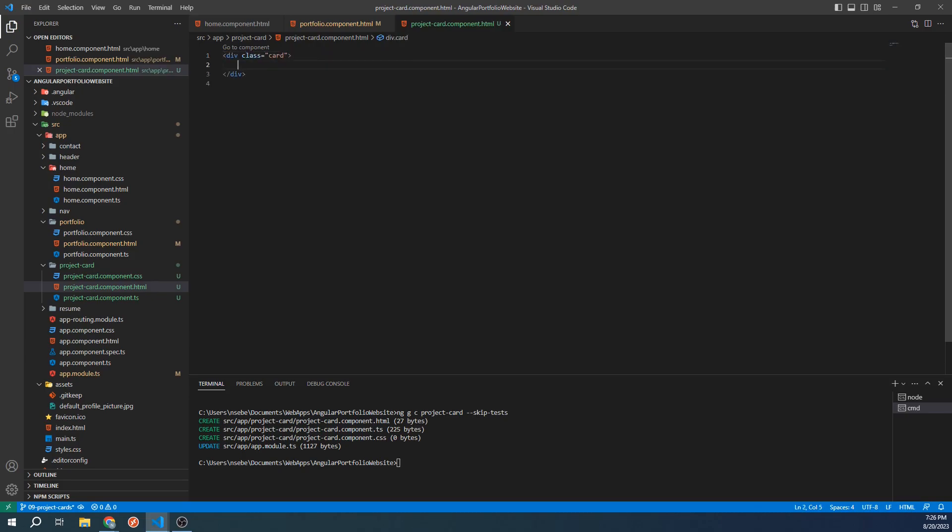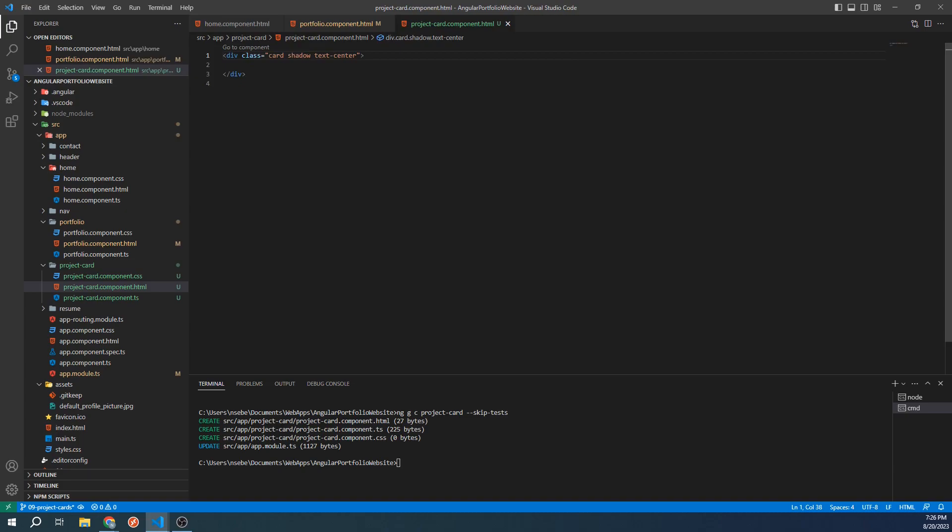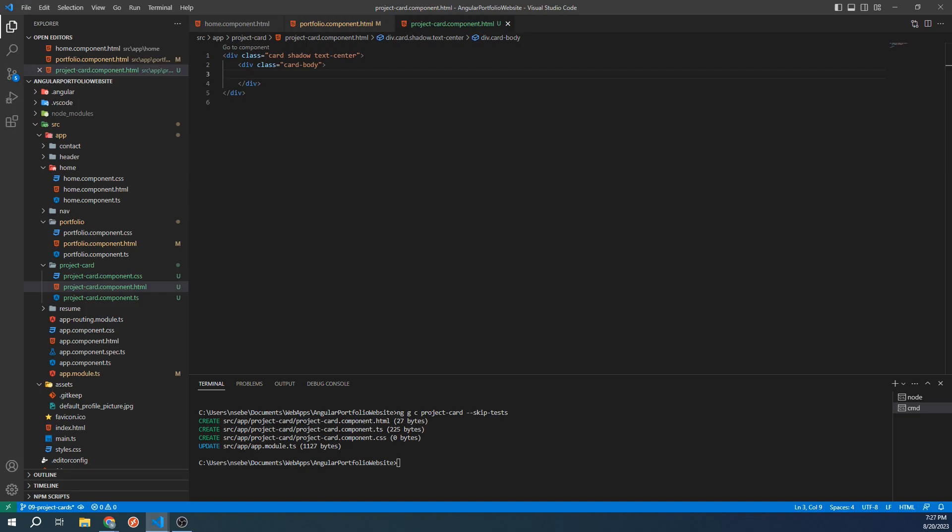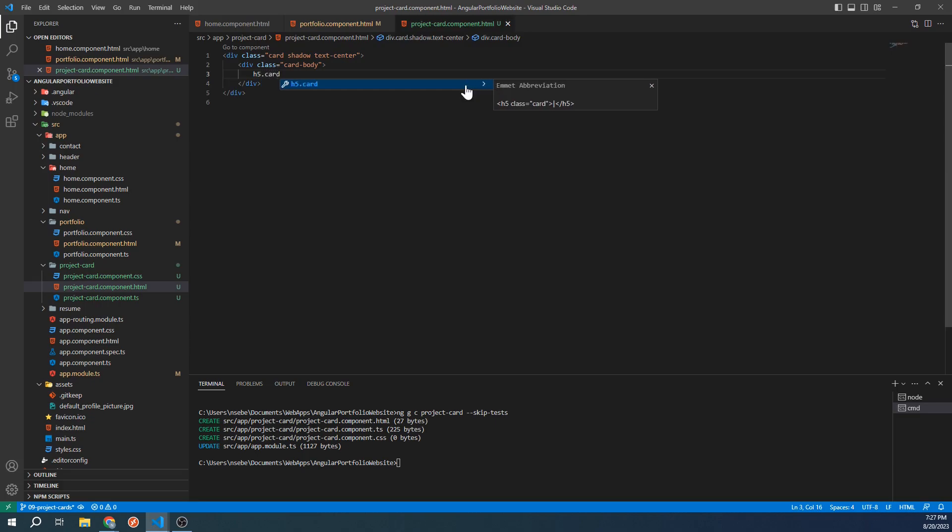Let's also give it the classes of shadow and text center. Let's create another div inside of our card and give it the class of card body. This is going to hold all of the content that belongs to the body of our card. Inside of here, let's add the title of our project. To do this, let's add an h5 tag with the class card title. For now, let's give it the text sample project.